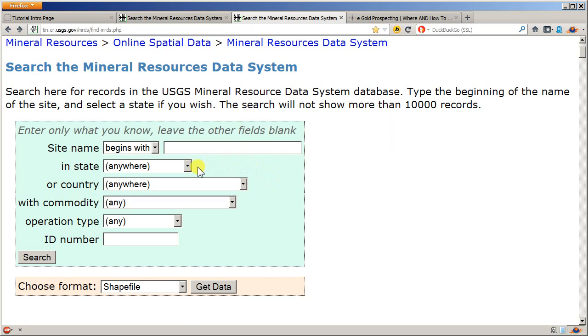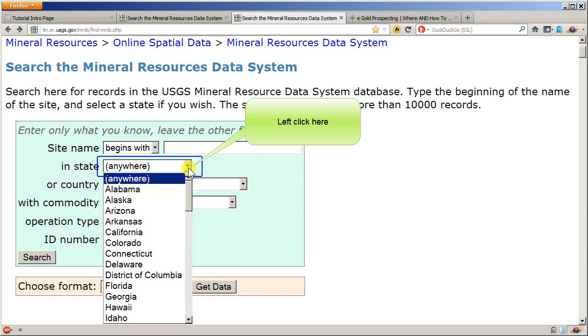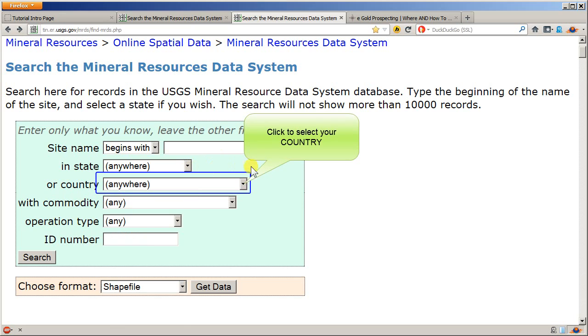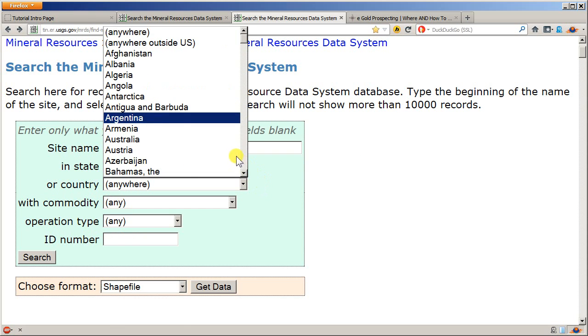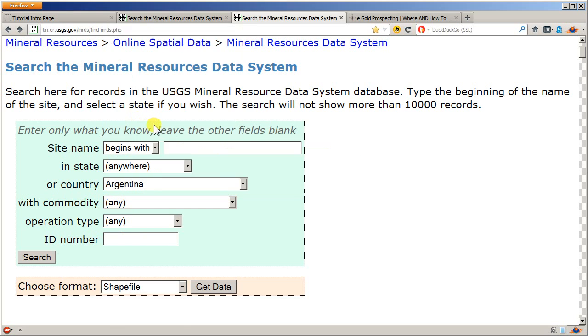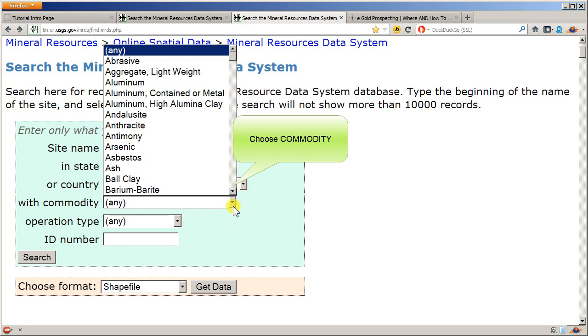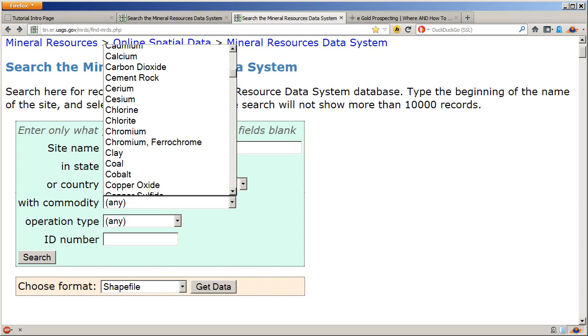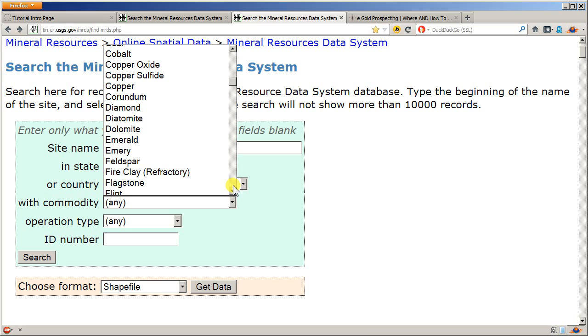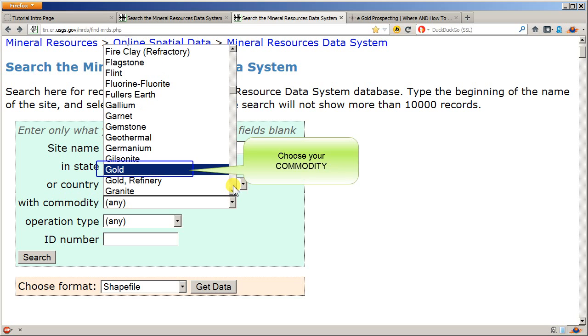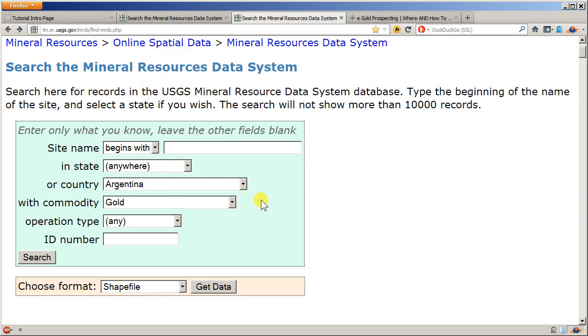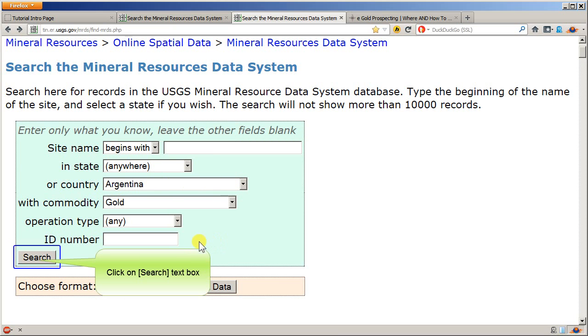If you're in the US, you can pick your state. We're just going to do a quick sample. We'll go to Argentina and we're going to change our commodity to gold. Different types of minerals that they have listed. We're going to hit search.